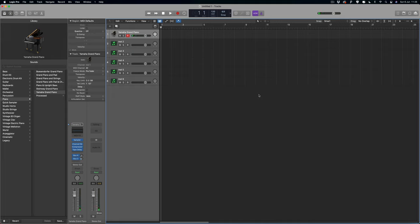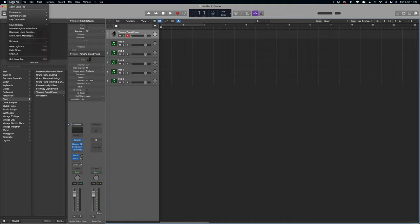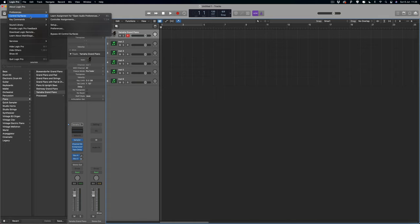So in order to do that, the first thing we want to do is come up to Logic Pro in the top left hand corner right there, and we're going to go down to Control Surfaces and then down to Setup.